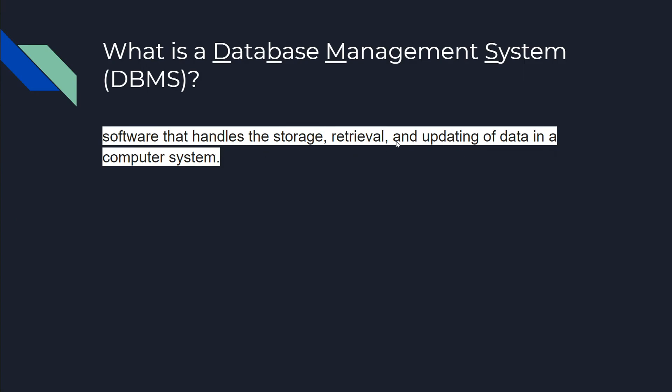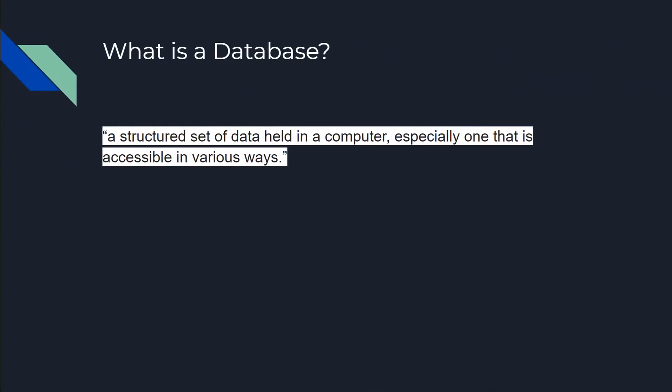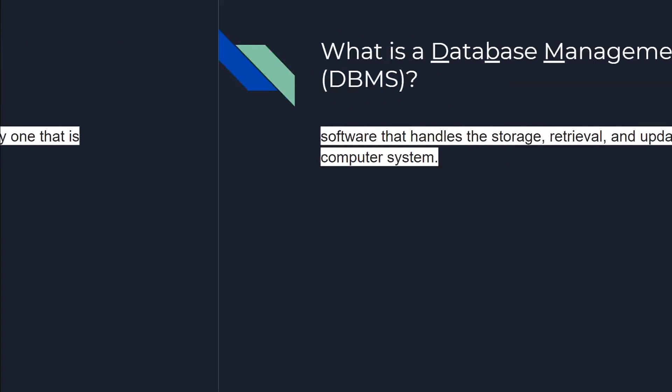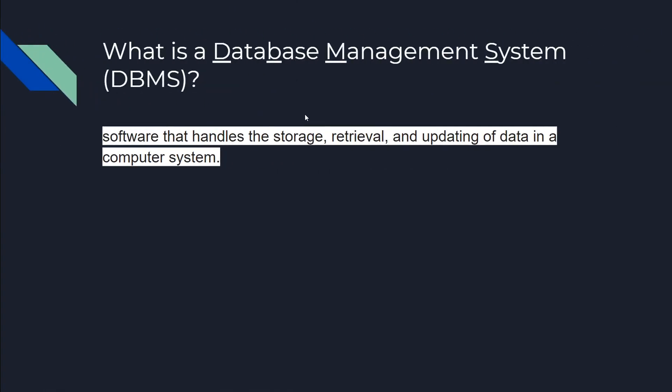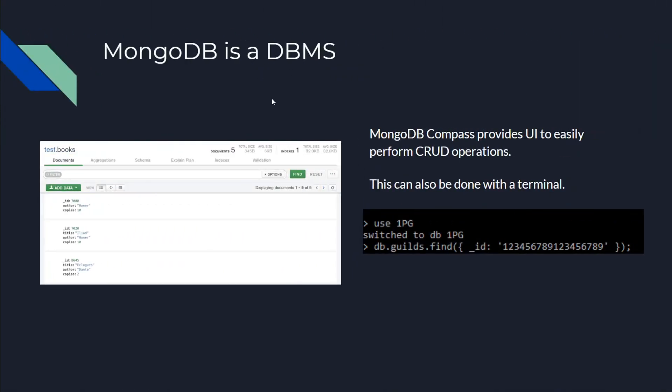MongoDB is a database and it also allows us to manage the data within the database. This is how you do it with MongoDB.